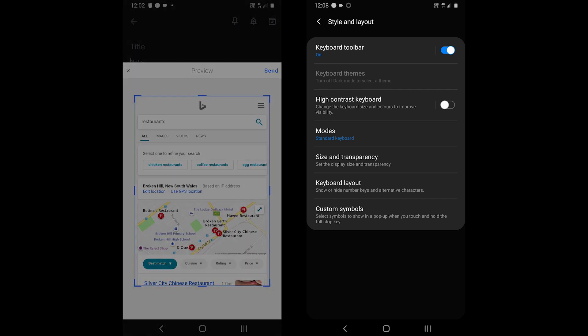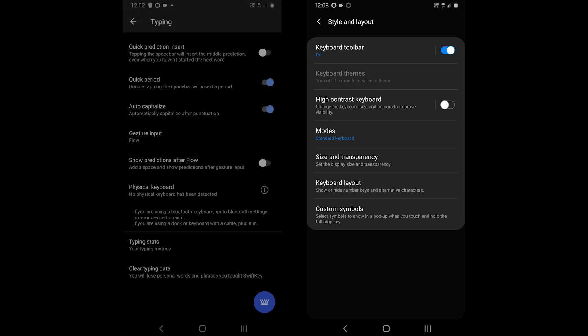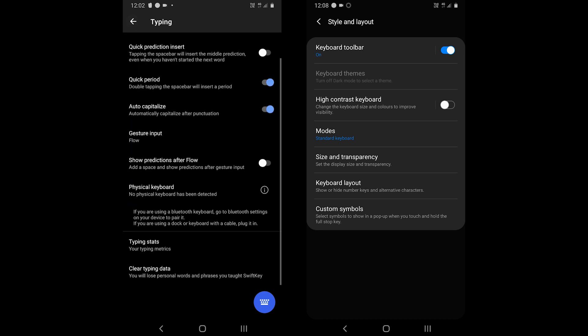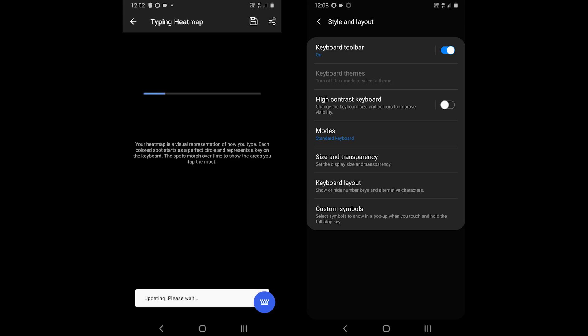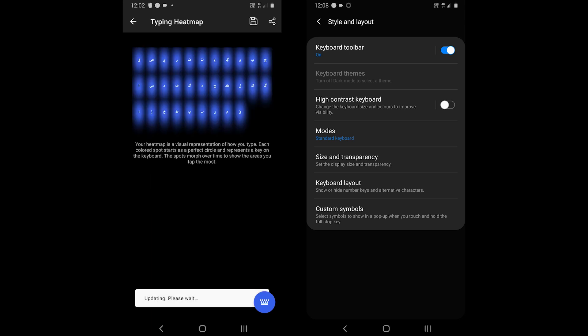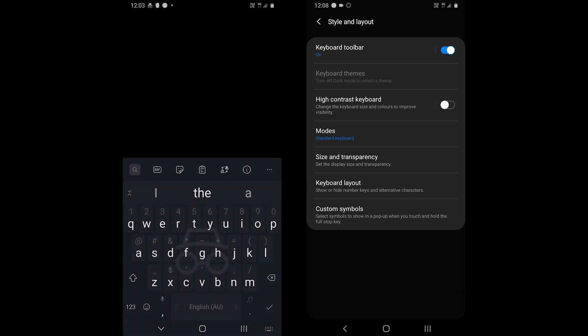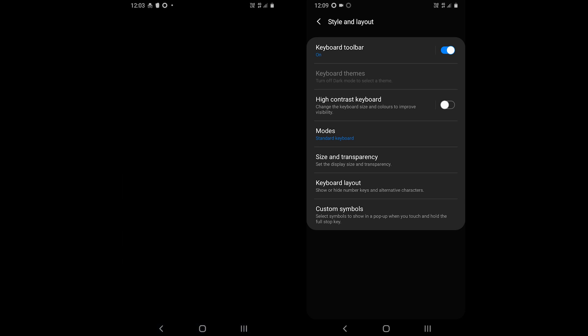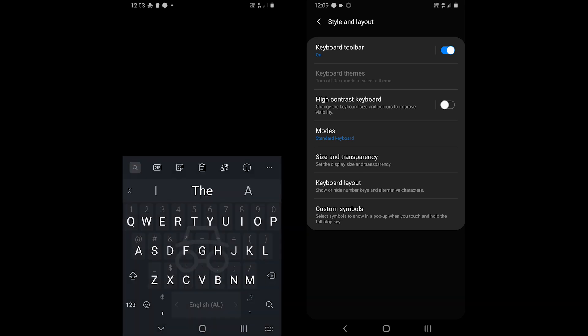Other than that, SwiftKey provides typing statistics. Typing statistics are one of the unique elements as you can see your heatmap, efficiency, predictions, and more in the app. The app also enables incognito mode in the browser's private mode.